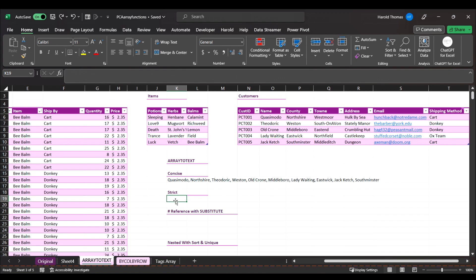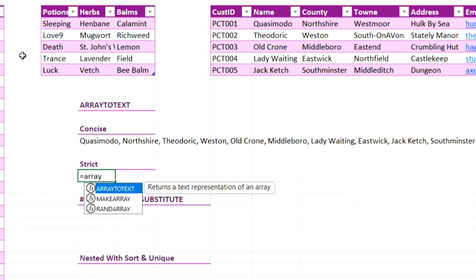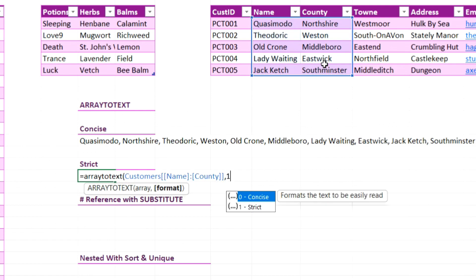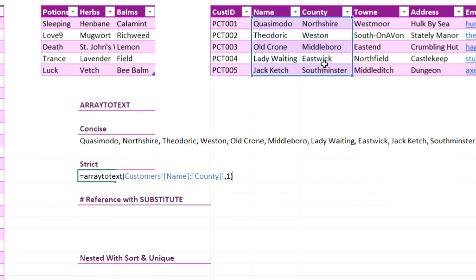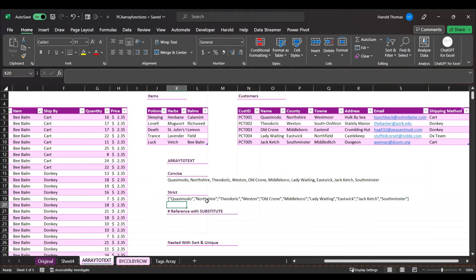The other value for the second argument is strict. How that works is, if I say equals ArrayToText and use the same range — name and county — this time I'll add the second argument, one. The default is zero, or you don't have to put it. One is strict. Now I have curly brackets. Each name is still in quotes, separated by commas, and the columns are now separated by semicolons, so it's keeping the structure of my table for use in a formula.